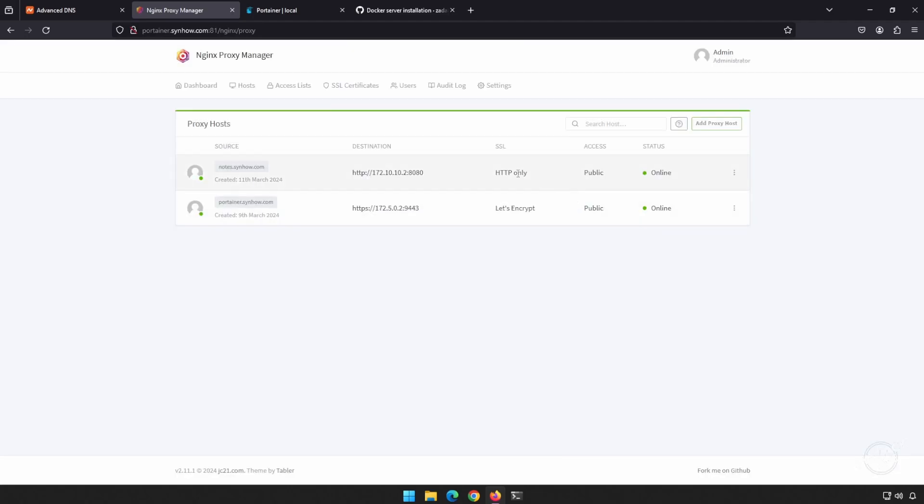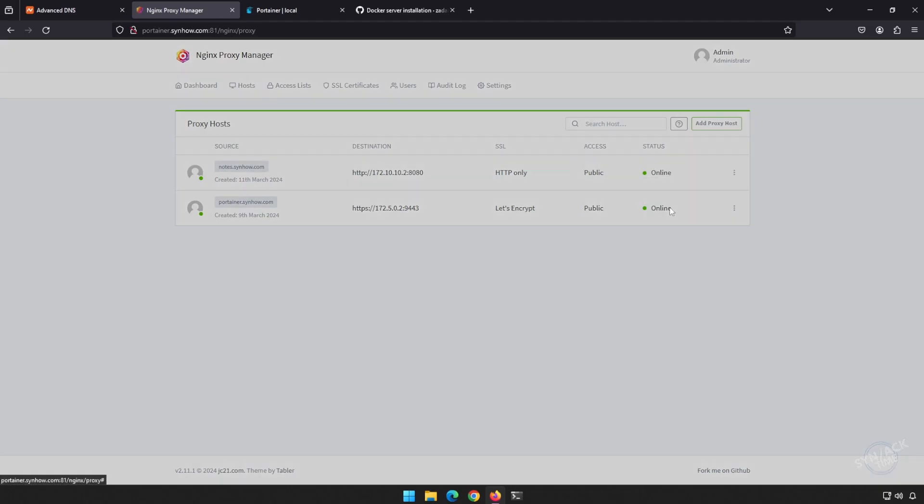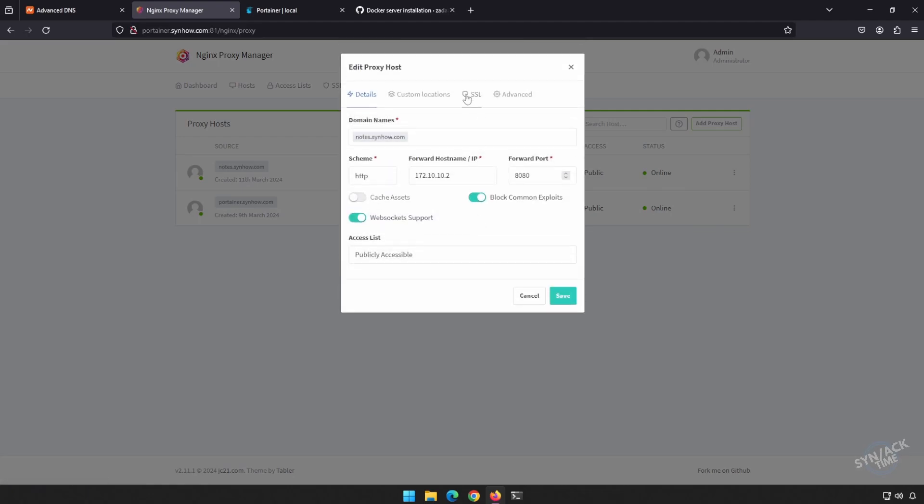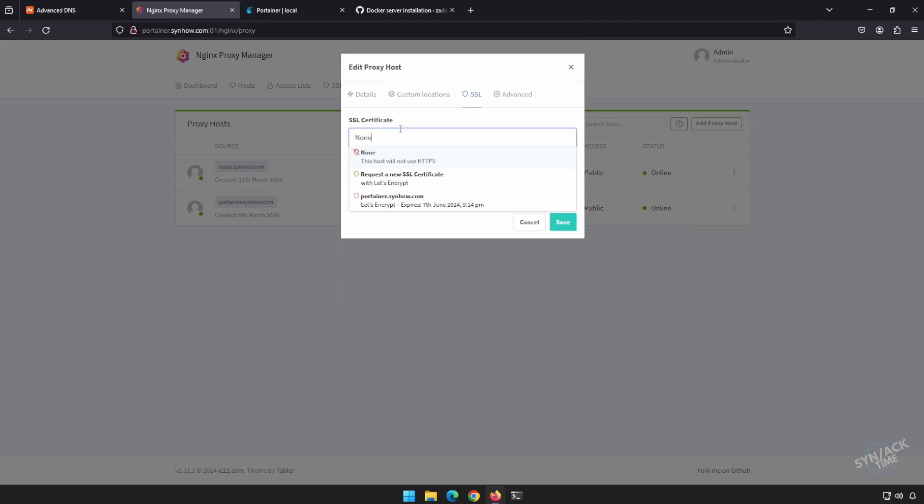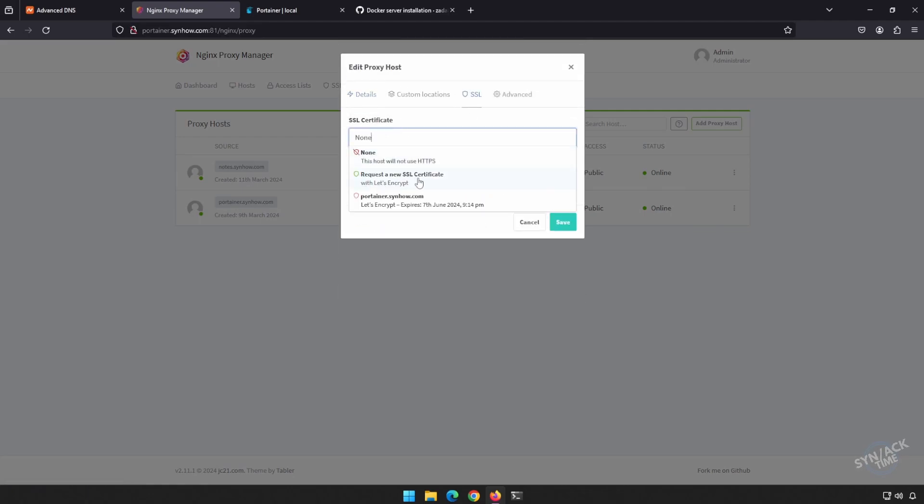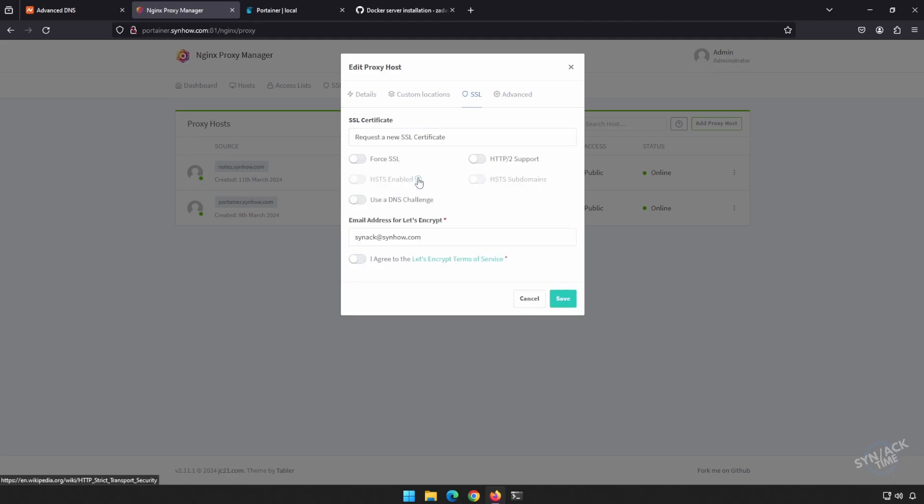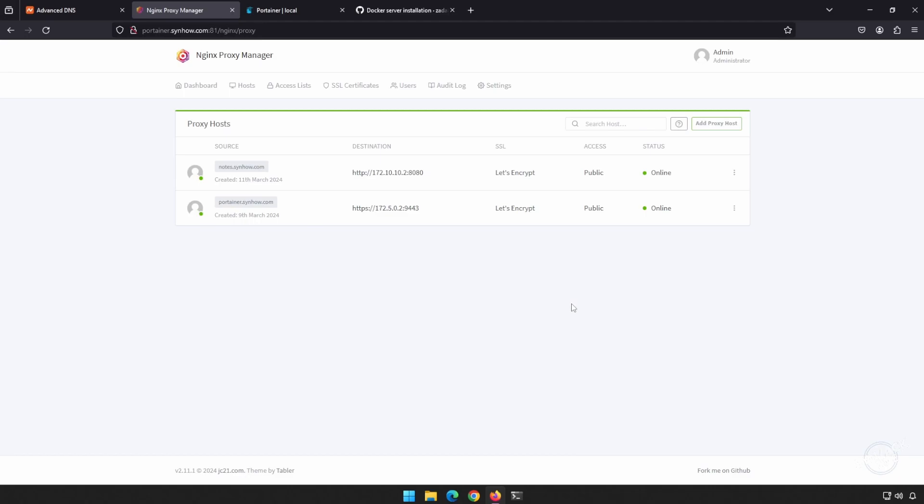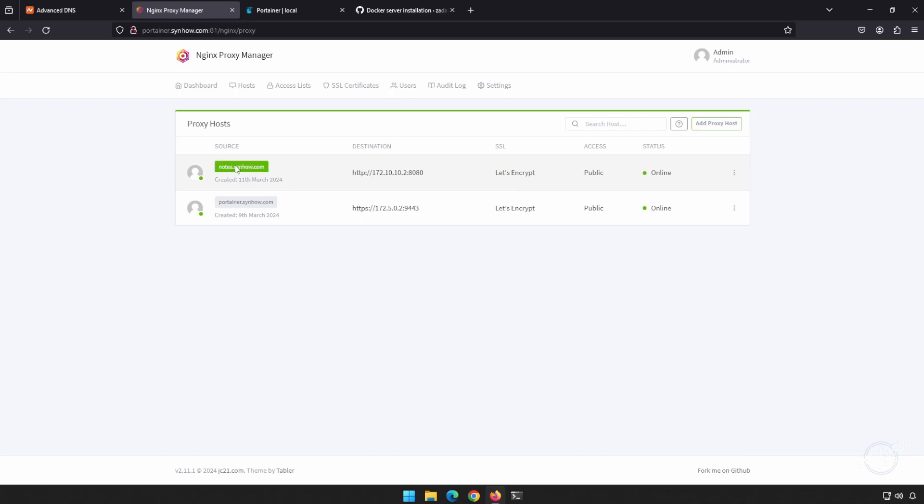We can see it's HTTP only. I don't feel super comfortable about sending my notes over unsecured ports. Let's go ahead and add an SSL certificate so that our traffic is encrypted. Edit this guy. Go over to SSL. Drop this down. I want to request a new SSL. I'm going to force that to always use HTTPS encrypted traffic. I'm going to agree to the terms of service, and I'm going to save this guy. After a little bit of a time, we can see we are now encrypted with HTTPS through Let's Encrypt. Let's click on notes.synhow.com.